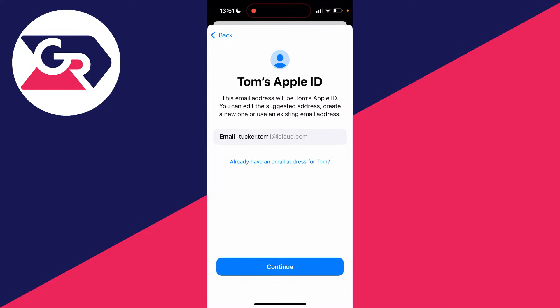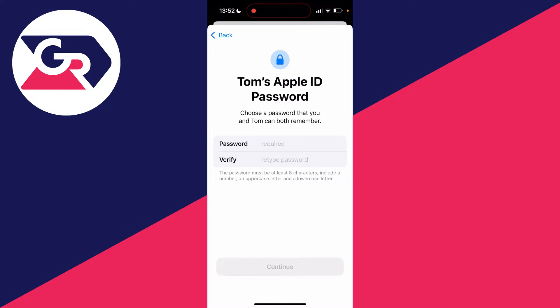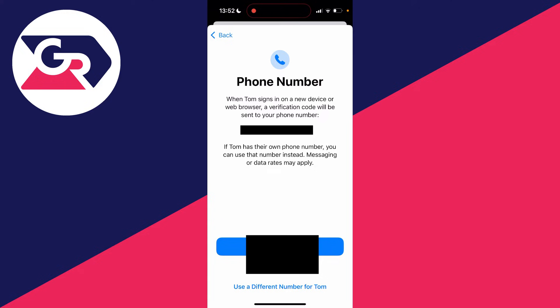Now you need to set up an email for the account. After that, you'll need to set a password and choose a phone number to use — you can use your own or a different one if you'd like.